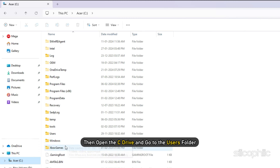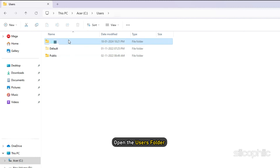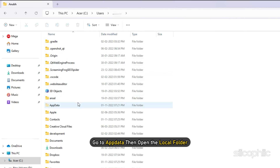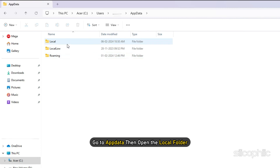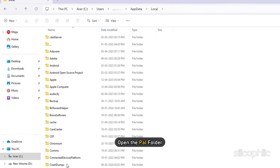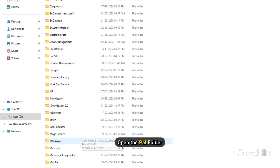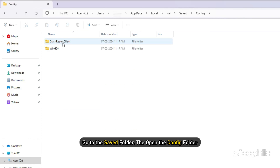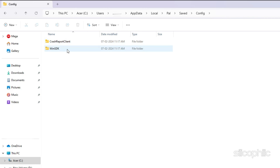Open the C drive and go to the Users folder. Next, open the Users folder with your name. Go to AppData, then open the Local folder. Then open the PAL folder. Go to the Saved folder, then open the Config folder. Here you will see the Windows folder — open it.